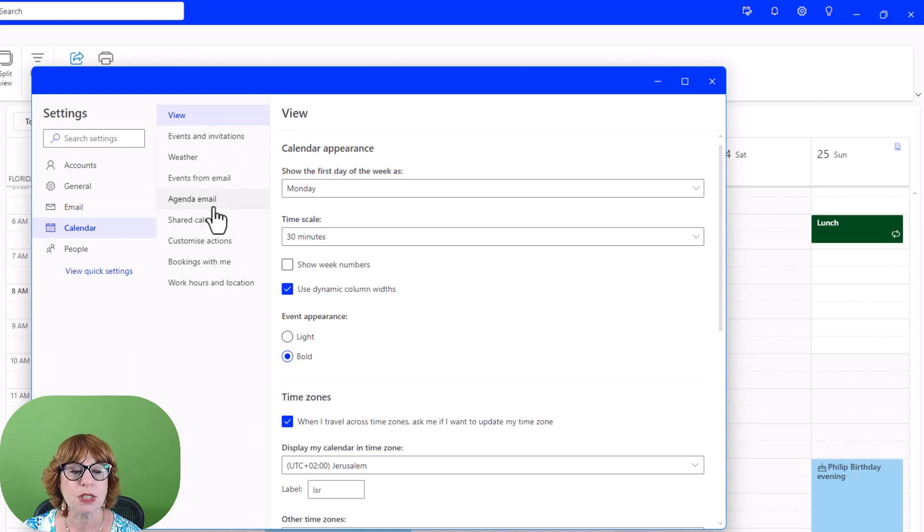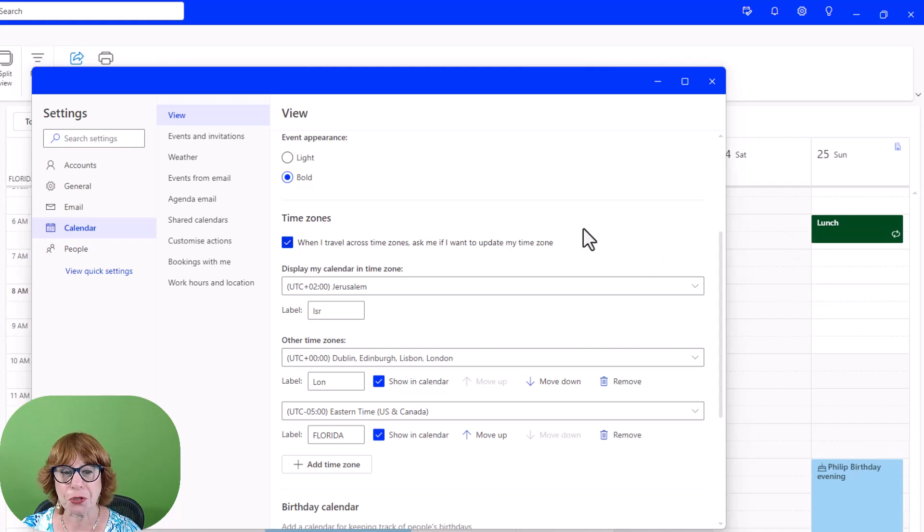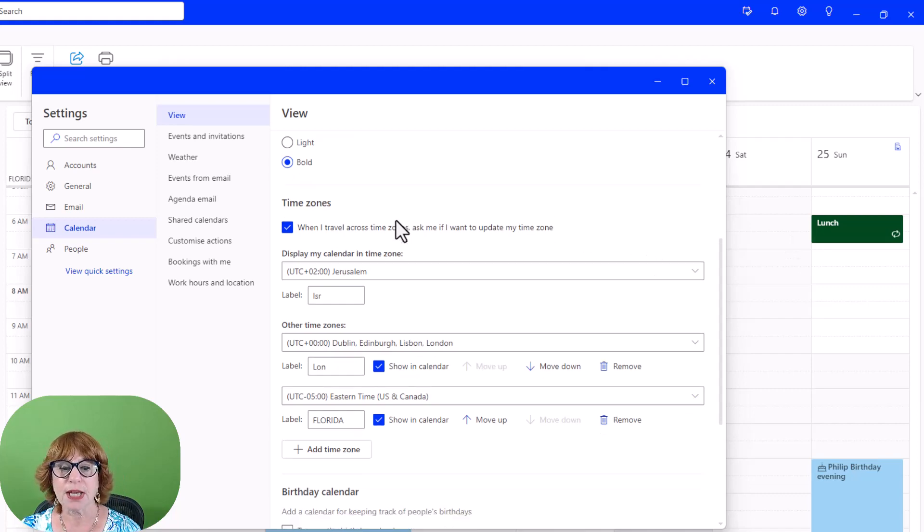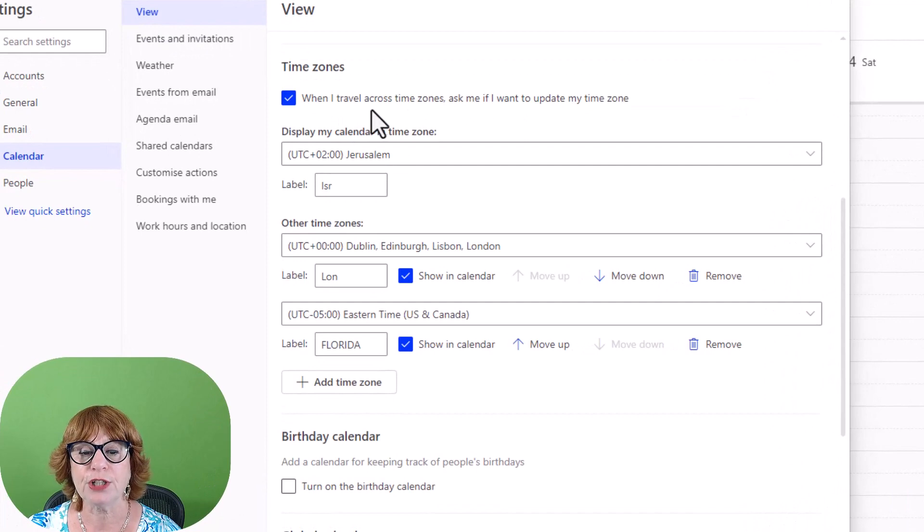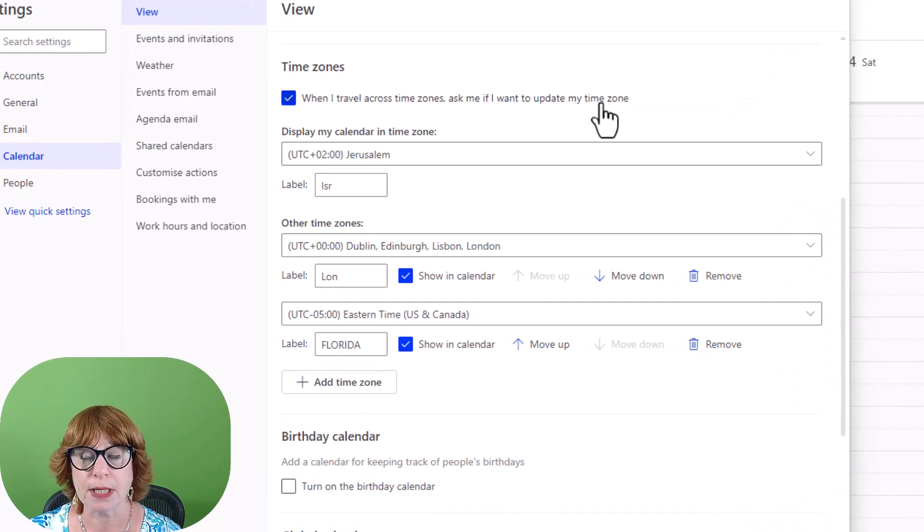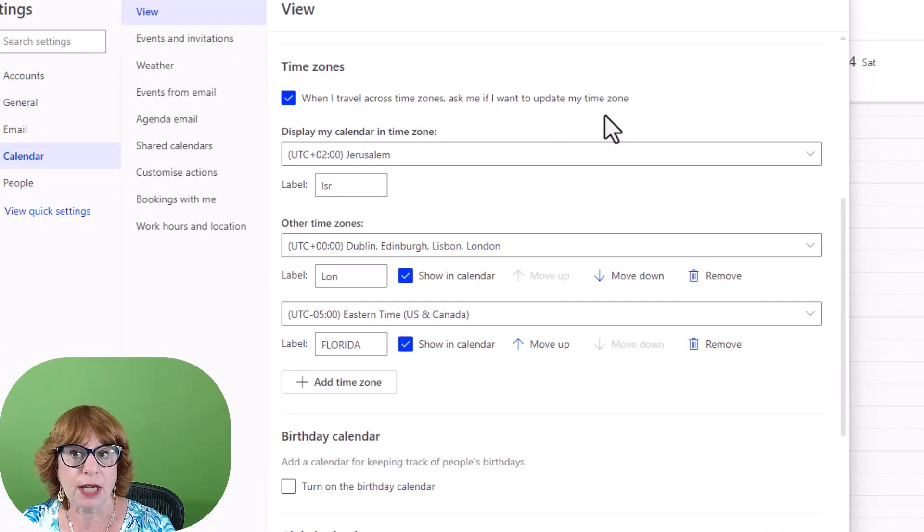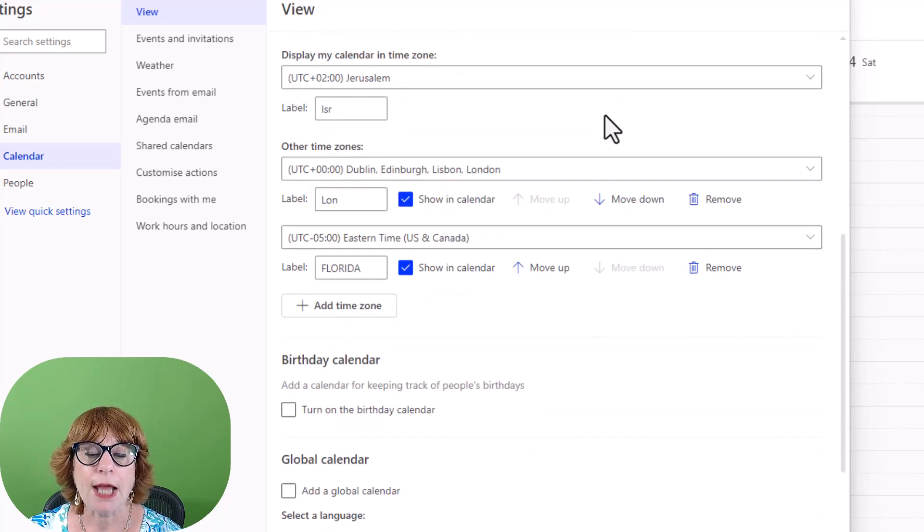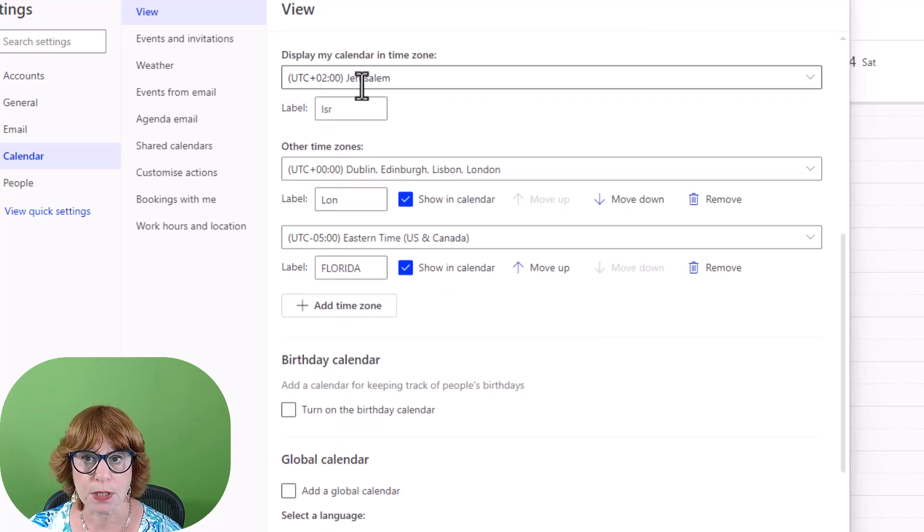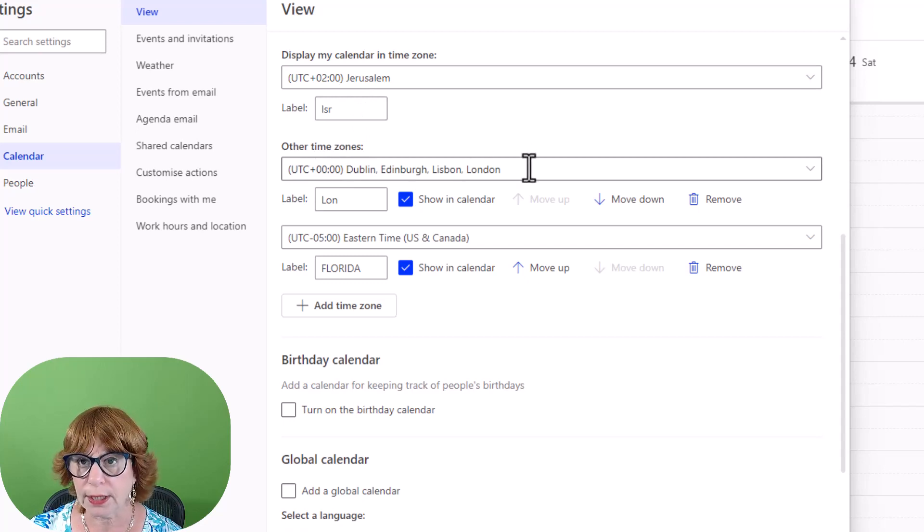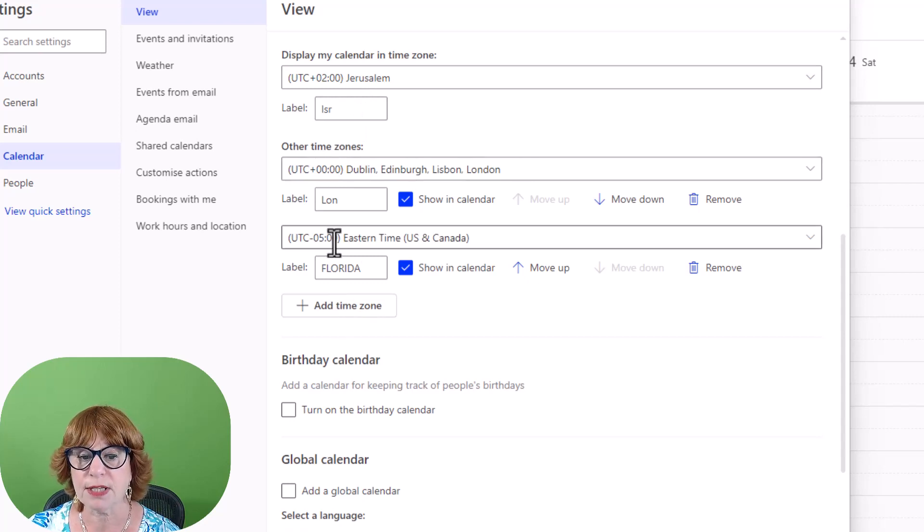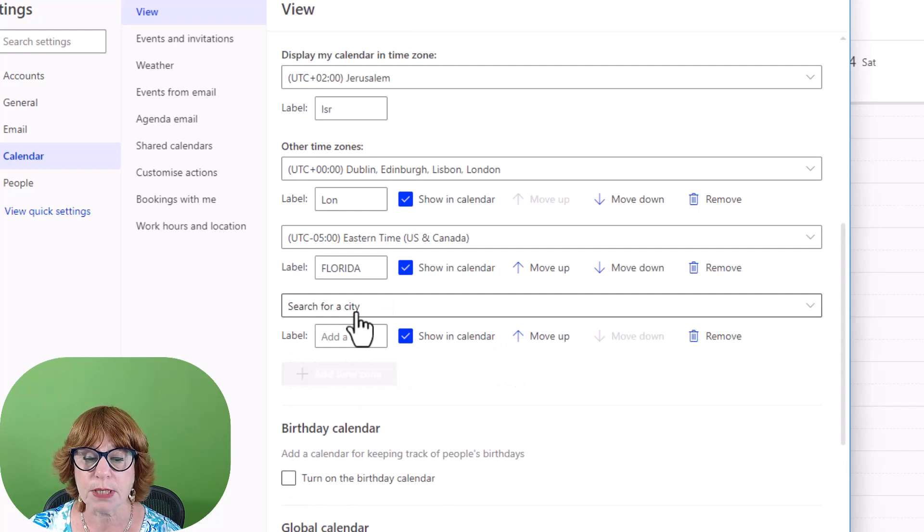Once we're in the calendar, we're going to scroll down under View to Time Zones. I've got 'when I travel, ask me if I want to update my time zone' so that it will update the time zone where I'm at. You can see there is my home time zone, that's the first one, then there's my work time zone, and then there's my kids one. And I can add another time zone.